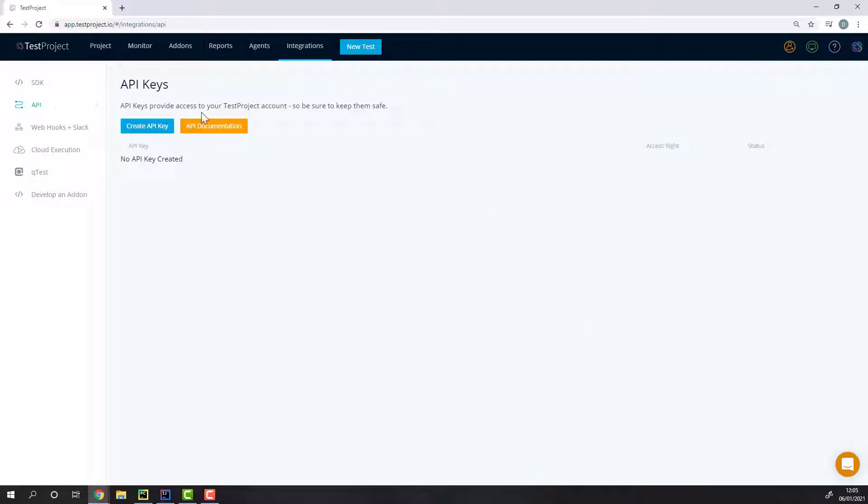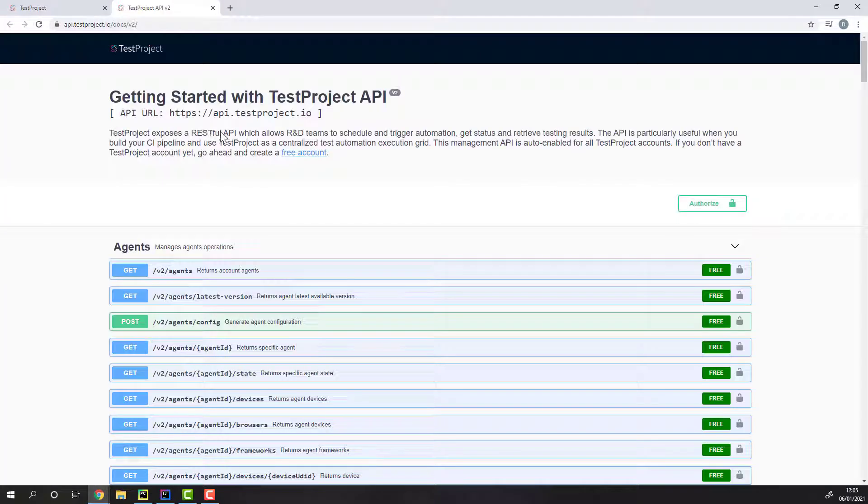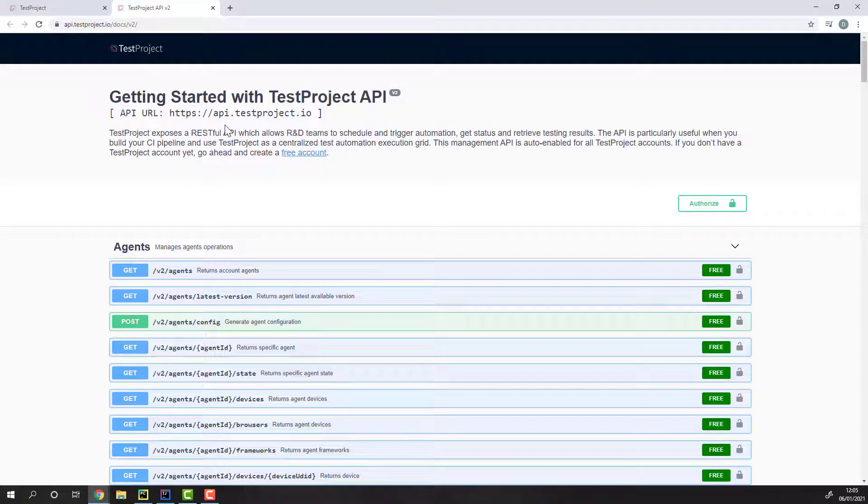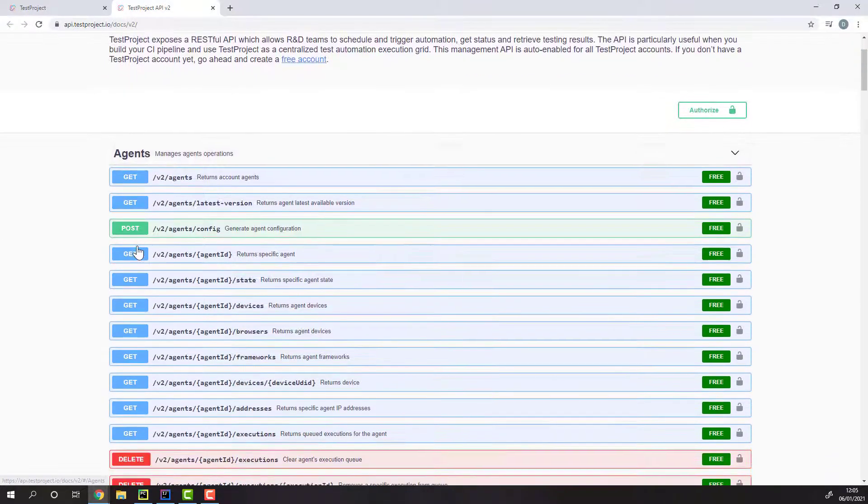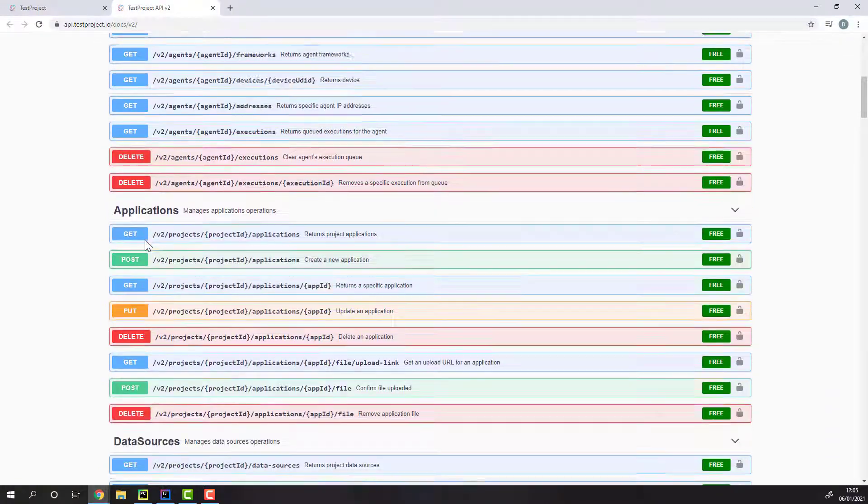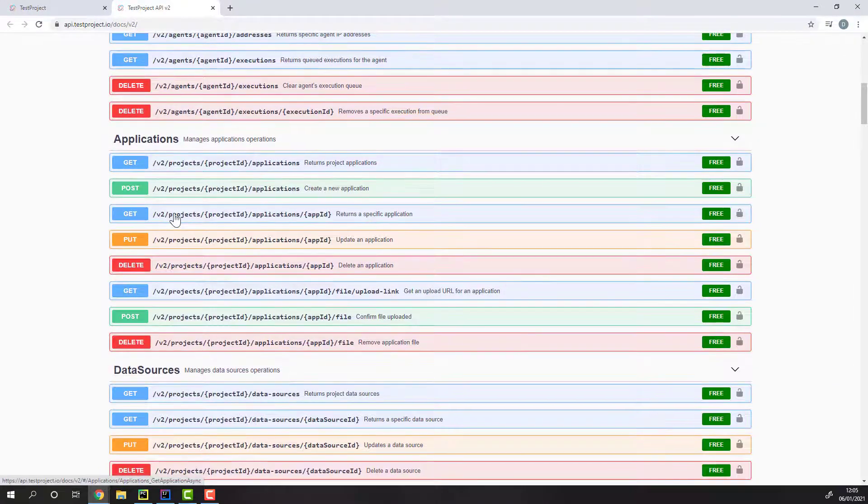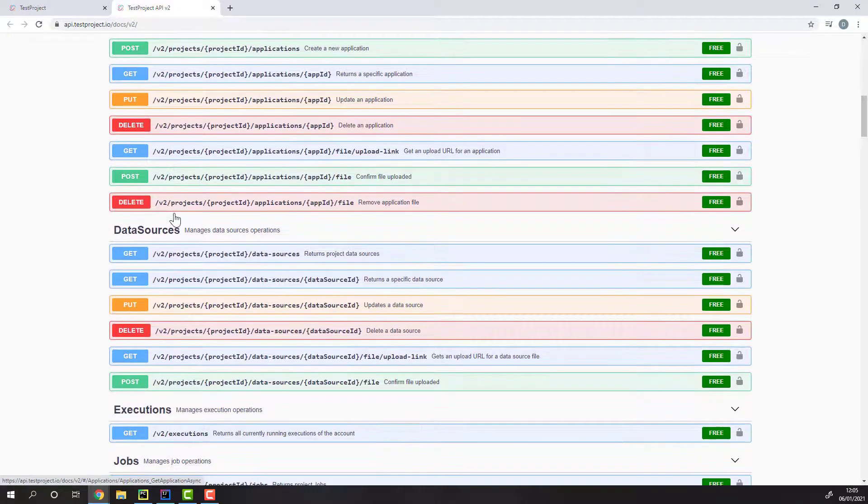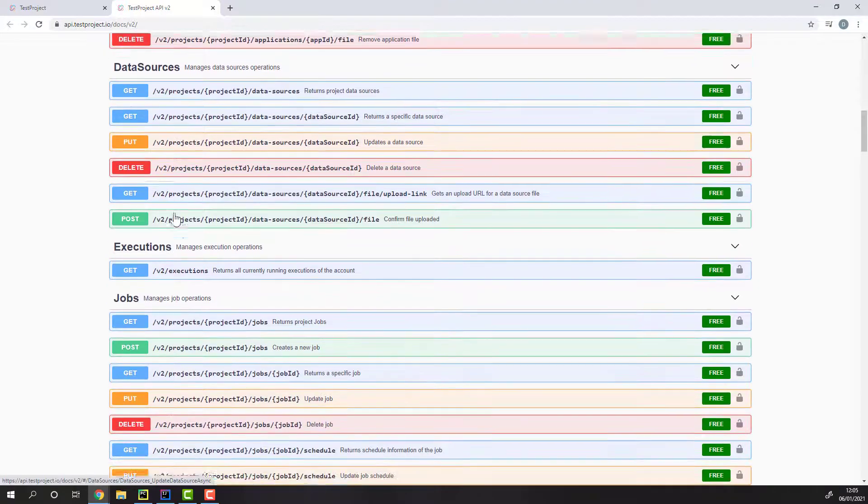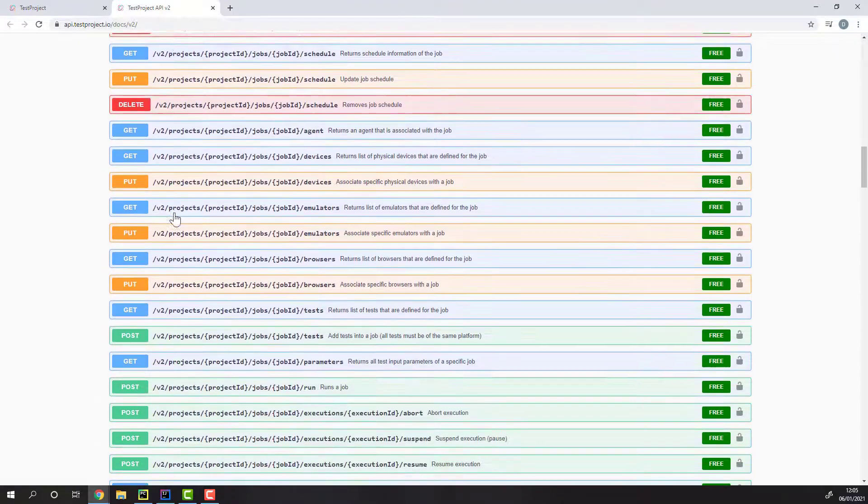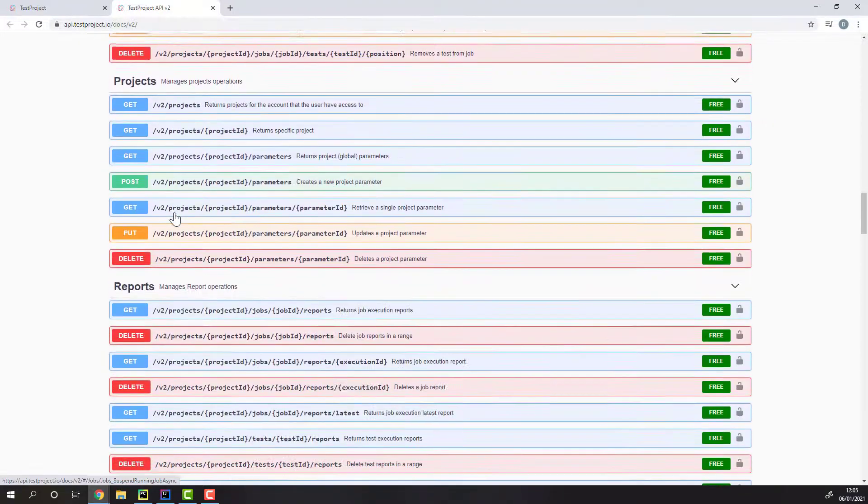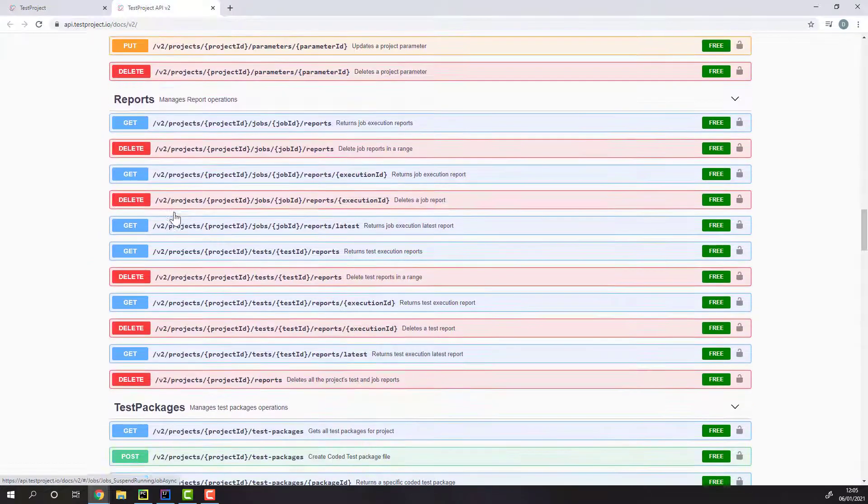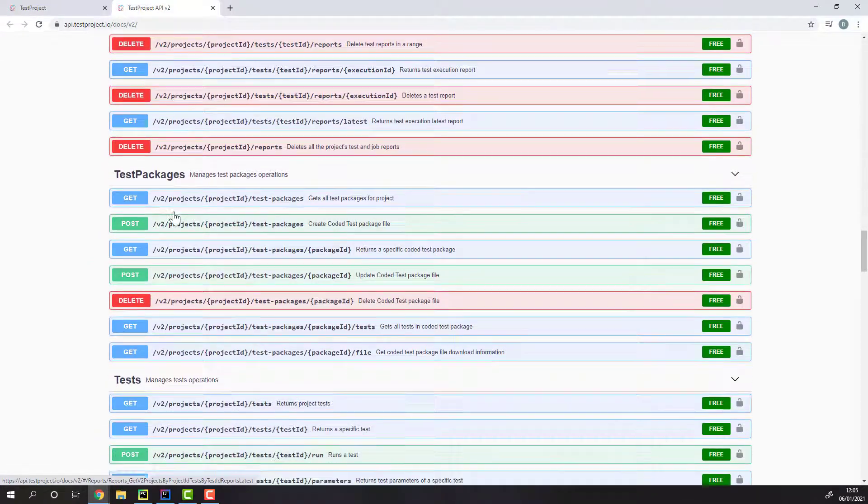To get started, simply head to the Integration section, API, and API documentation. In the API documentation, you can go over all the available endpoints, such as endpoints to update and change applications, to trigger executions, schedule jobs, or get information about projects and reports.